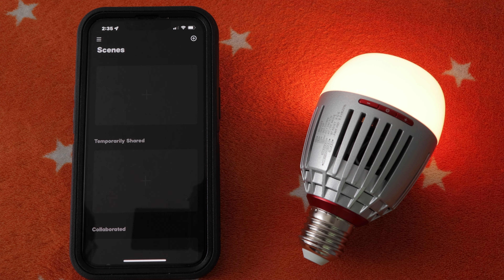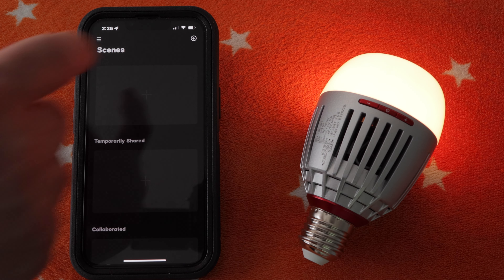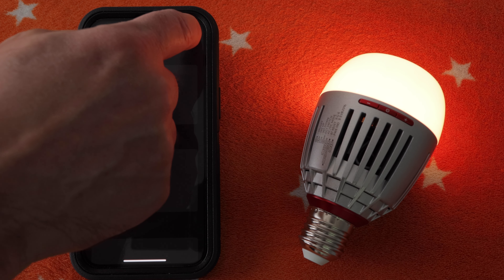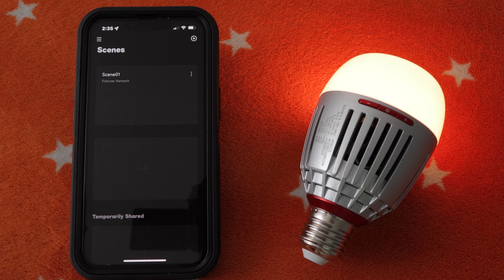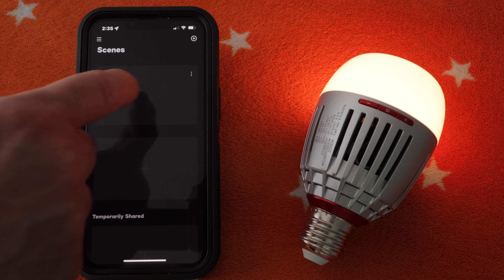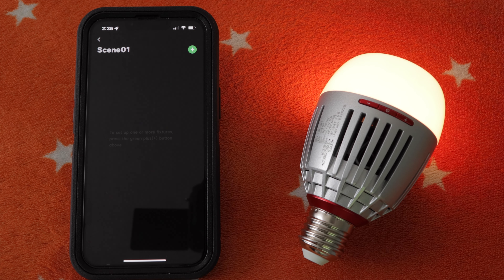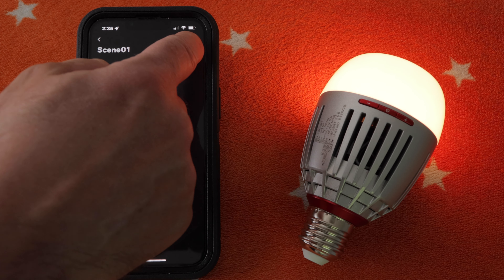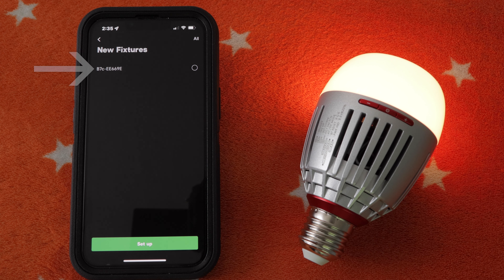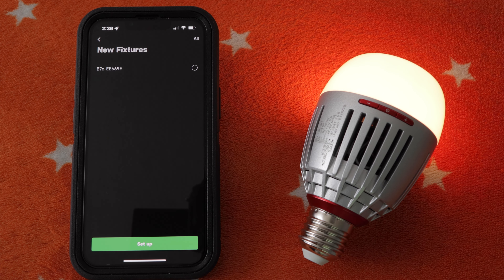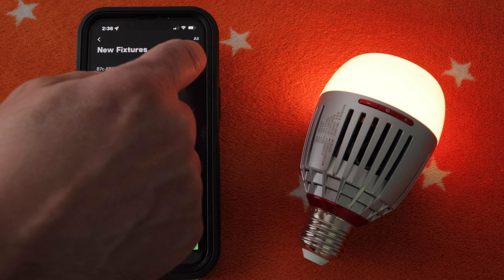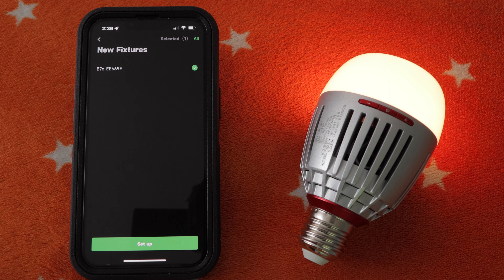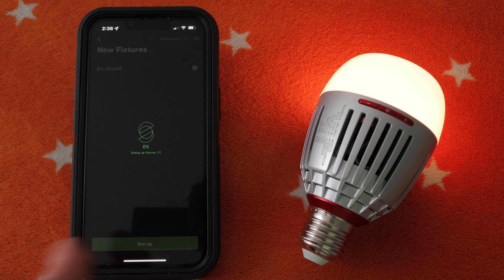The first thing that you want to do is create a scene, so I'll tap plus on the top right of the app screen, then I will tap the scene to get into it. Next I'll tap the plus button to add this light to it. You'll notice that the app found the light, so I can just select it and then press setup.